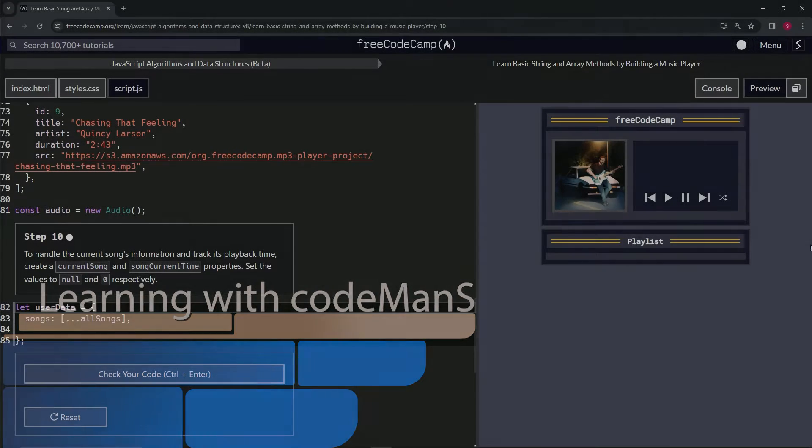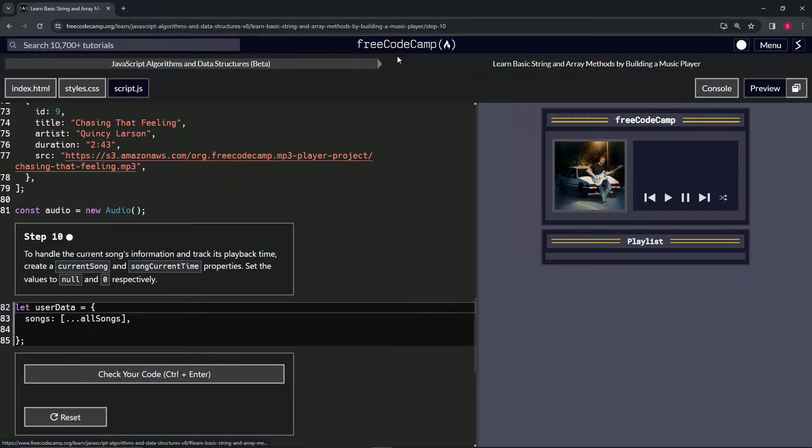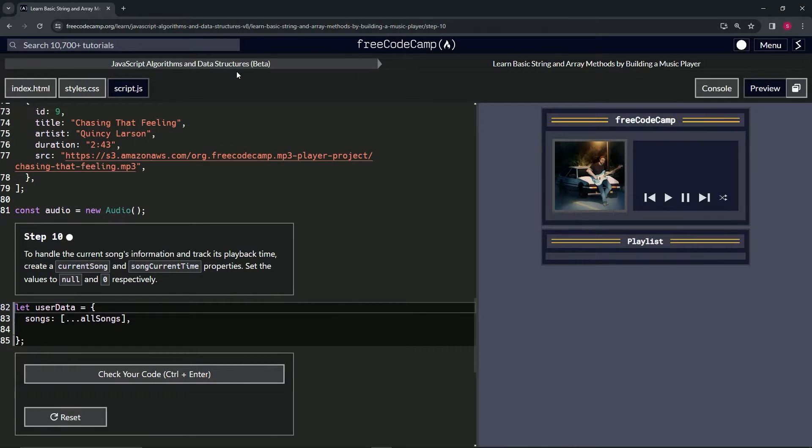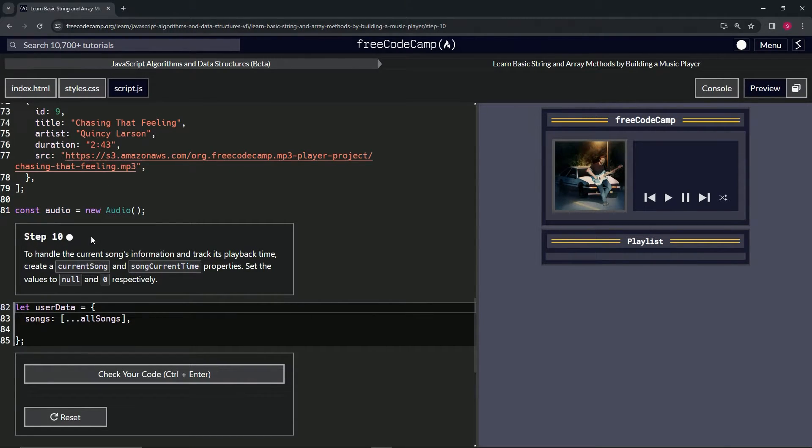Alright, now we're doing FreeCodeCamp JavaScript Algorithms and Data Structures beta: Learn Basic String and Array Methods by Building a Music Player, Step 10.